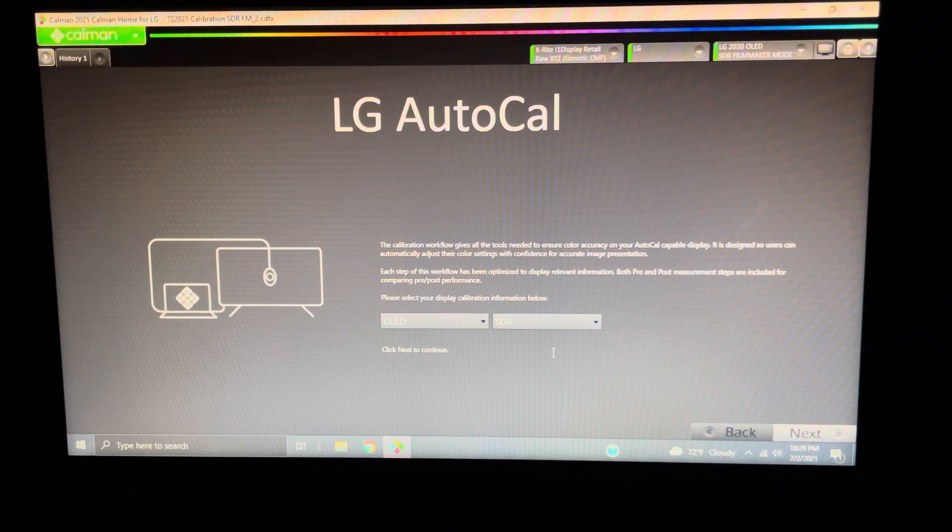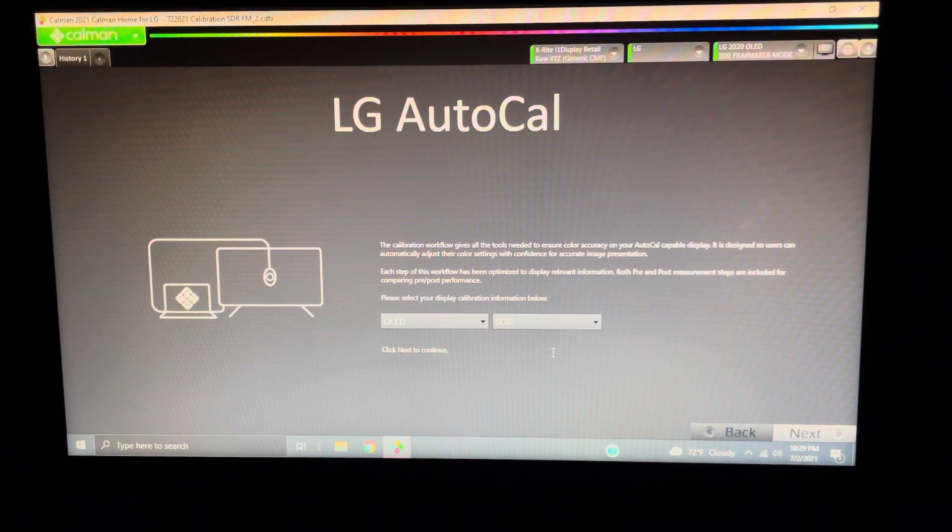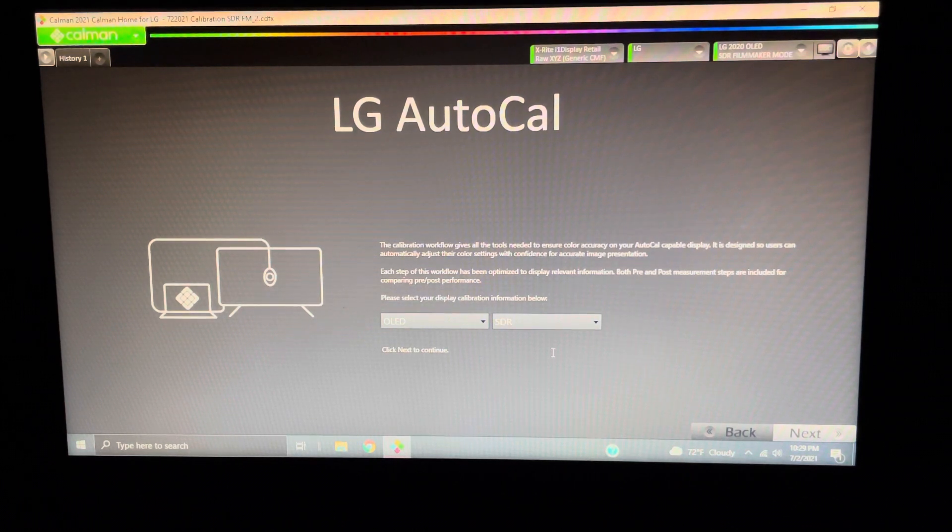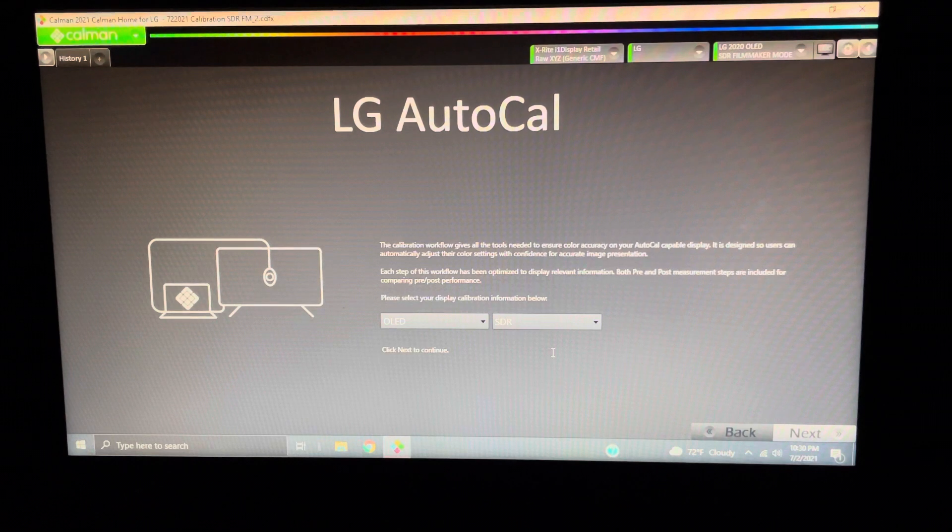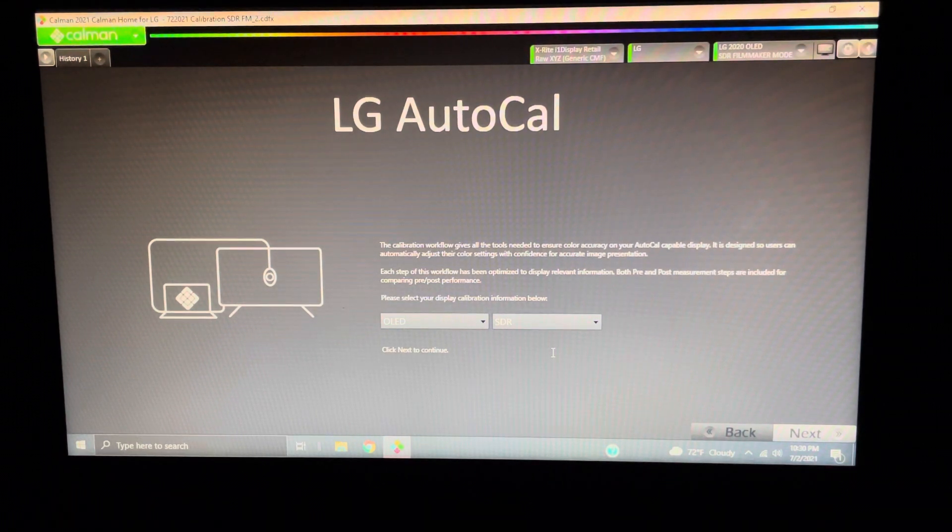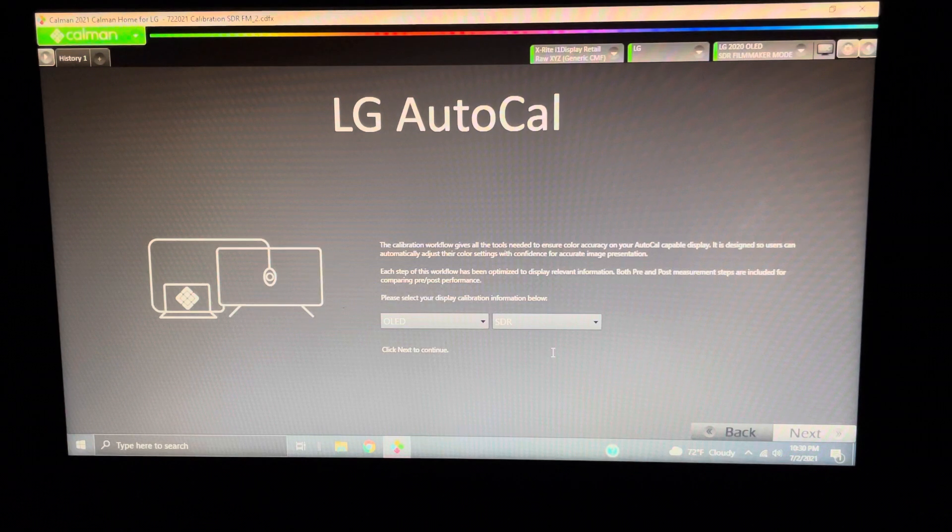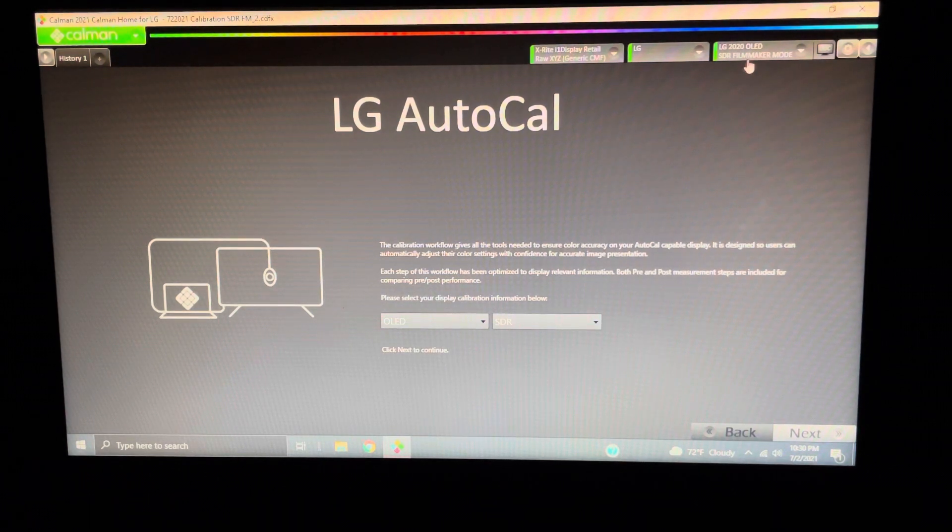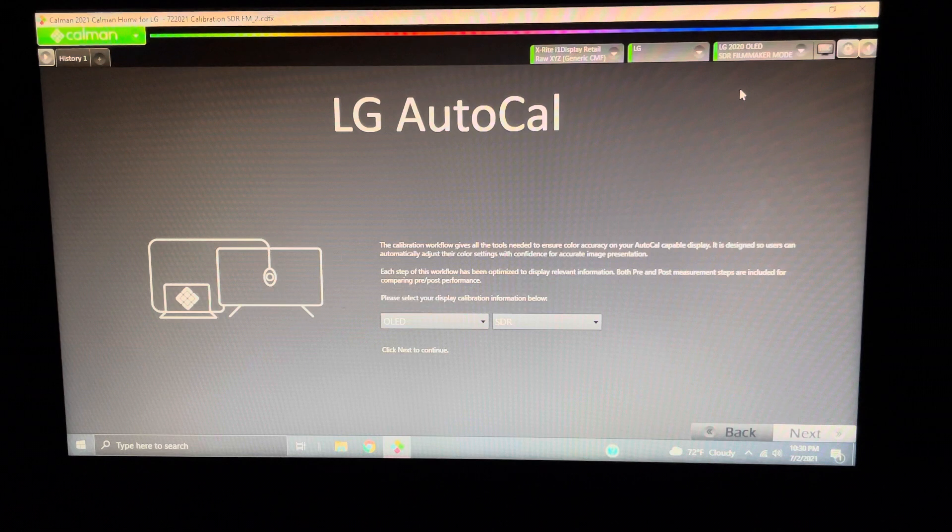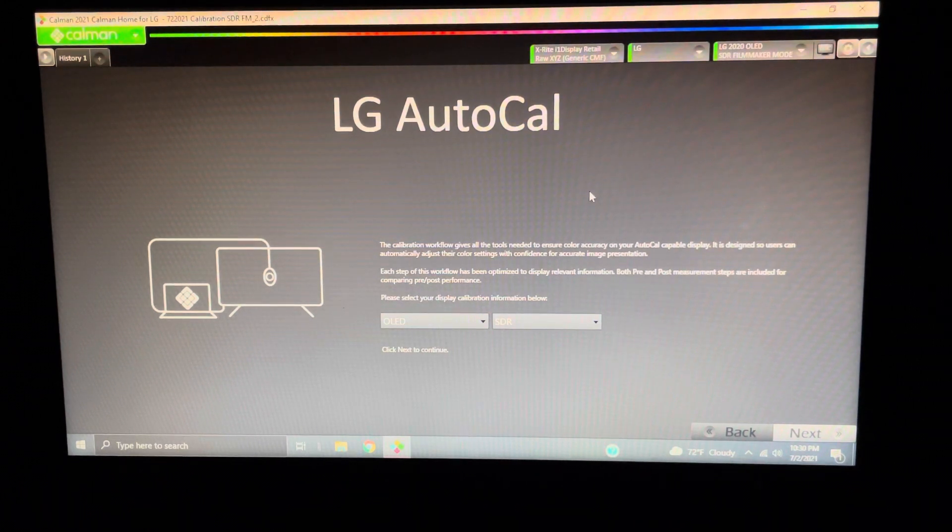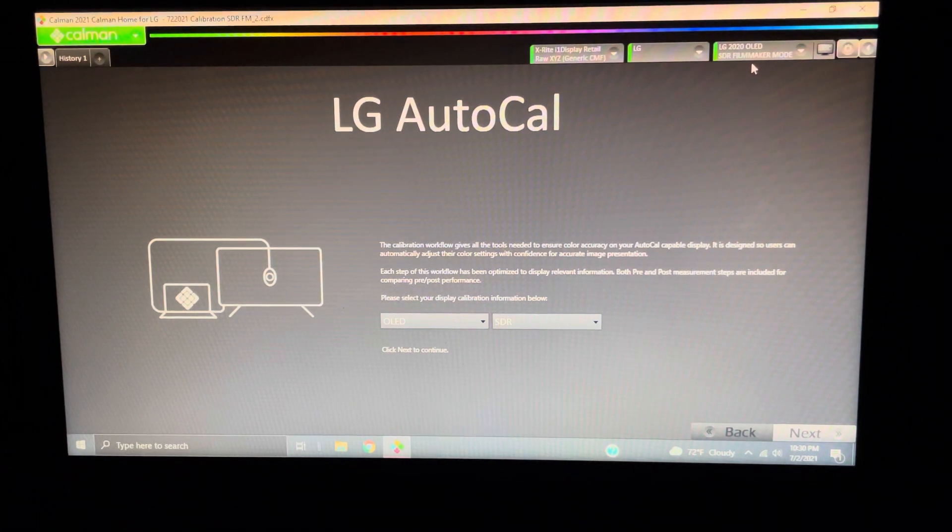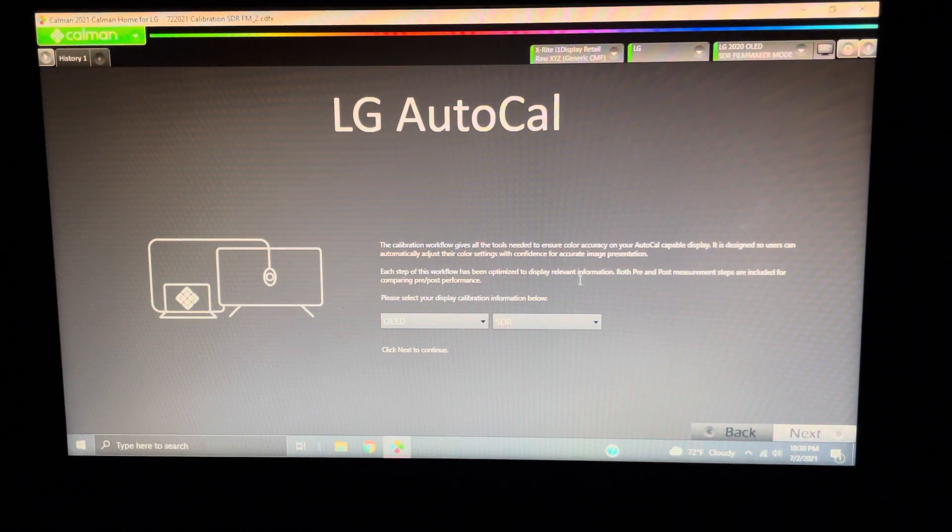When you first get this software, it can be a little daunting, and if you don't perform all the actions in the precise order, you can have problems, so you have to be very diligent about it. Now, let's get right into it. I've already done SDR Filmmaker Mode here for this calibration, and I would recommend always starting in SDR, either SDR Cinema or SDR Filmmaker Mode.